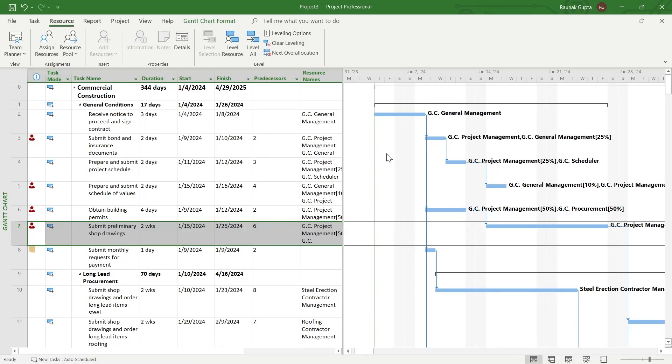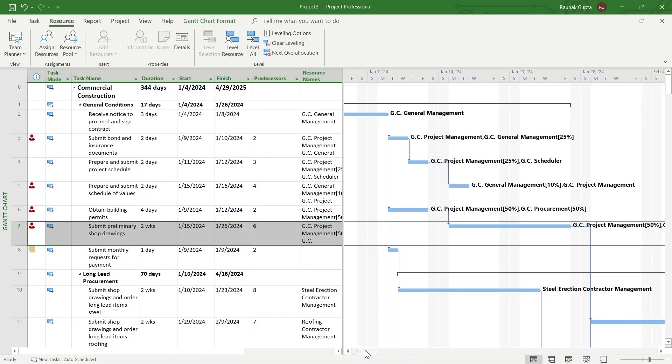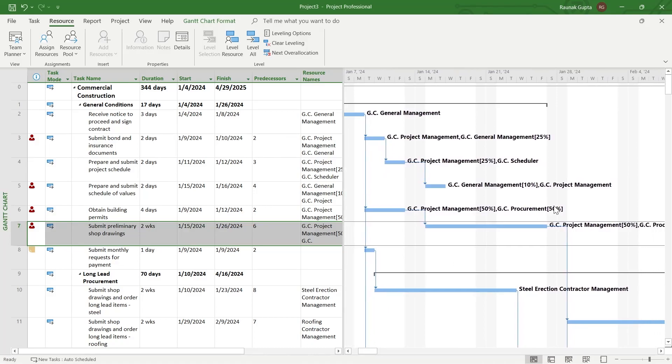Now if I would want to label this bar on my Gantt chart anything, you can see right here, this has already been labeled something.